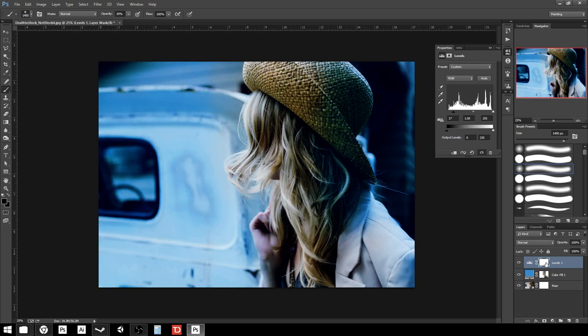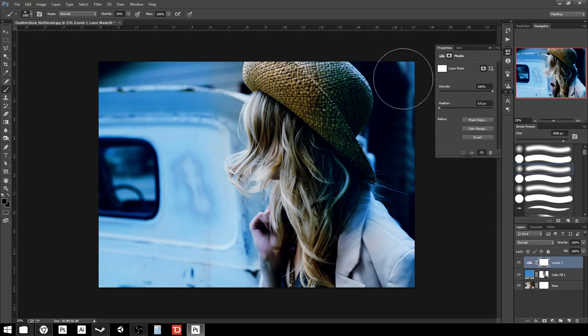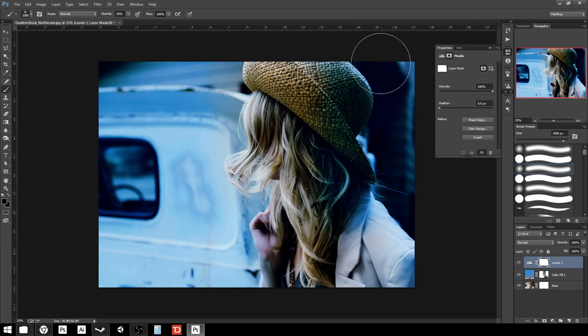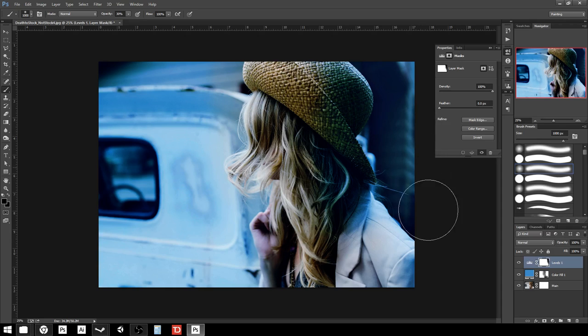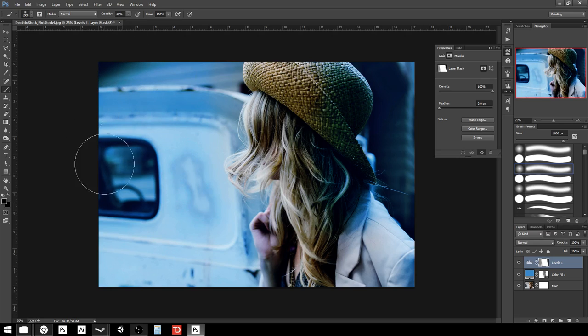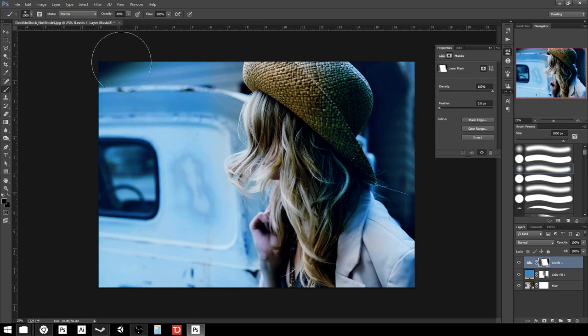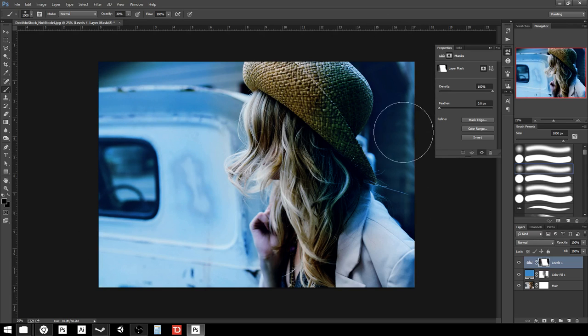This one also comes with a layer mask. So I'm going to do the same thing there, except I'm going to go in and wash out the background some. What this does is it gives me enhanced contrast on the figure versus the background. The blacks are crushed more on the figure, and it makes it pop out from the background even more than it did before.